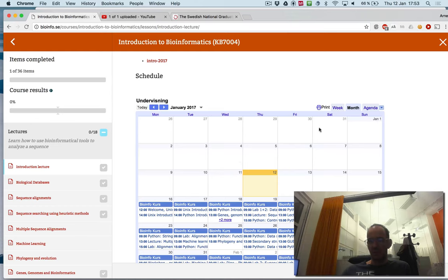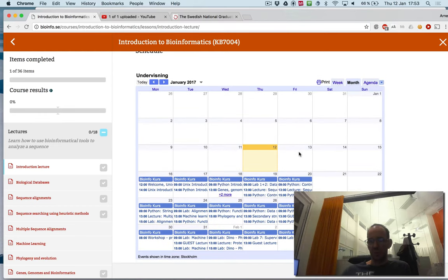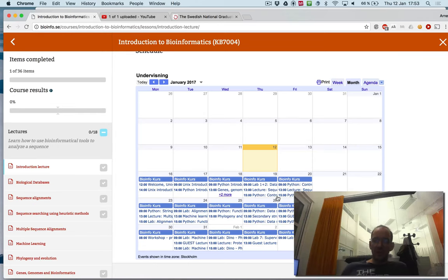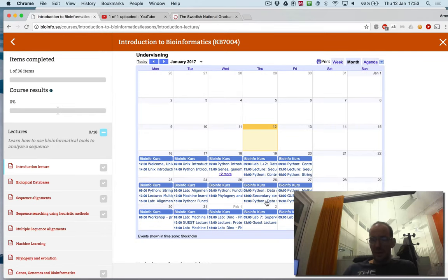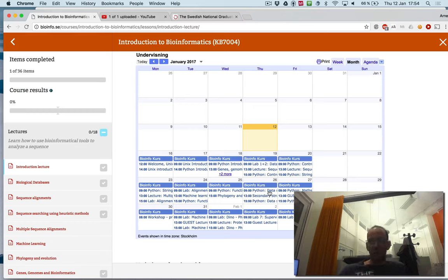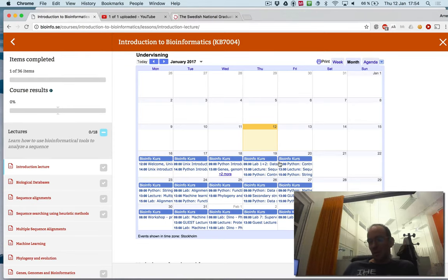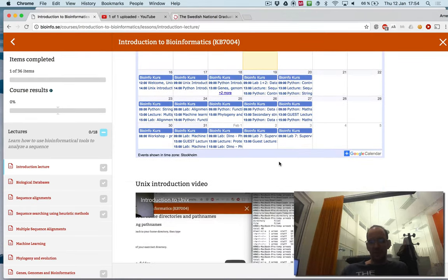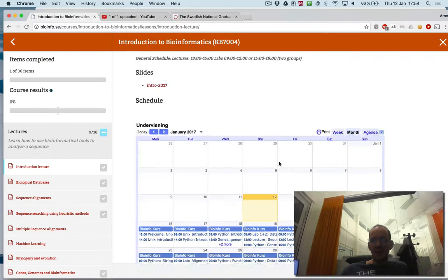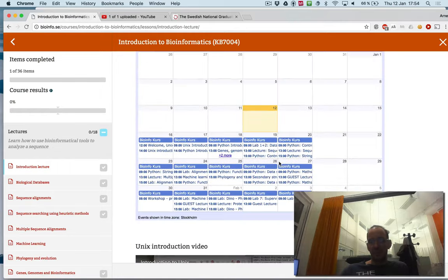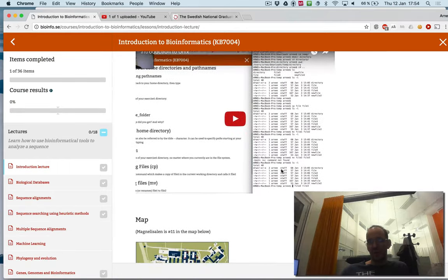This is a schedule that you can subscribe to on your mobile phone. Just click on the Google Calendar down there and you will see all the schedule. You see when the labs are. The labs are divided into two groups, group A and group B. We're going to go through to make sure that you are all here. The second part here is an introduction video.